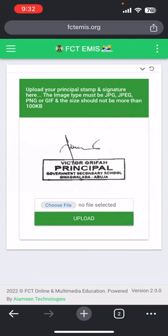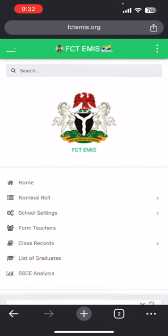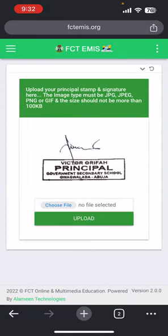These two settings are very important because they are going to appear on your school student results. Please make sure that you have edited your school profile by uploading your school logo as well as your principal stamp and signature. Thank you, see you in the next video.